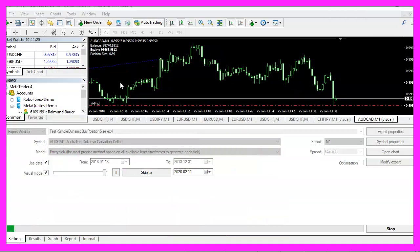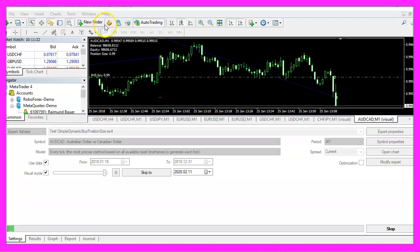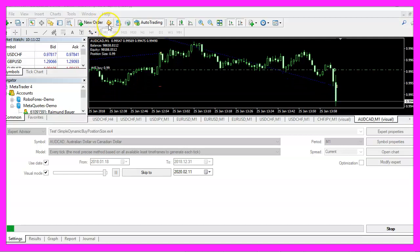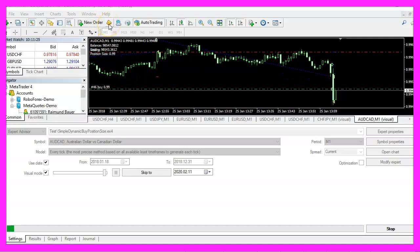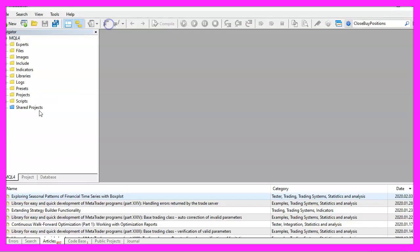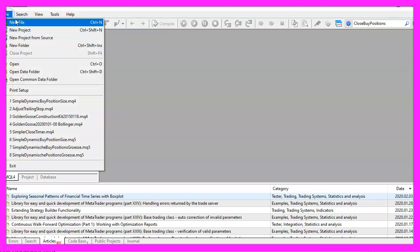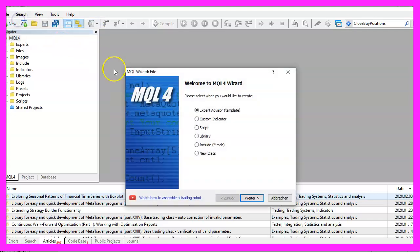To get started, please click on a little button here or press F4 on your keyboard. Now you should see the meta-editor window and here you want to click on file, new file, expert advisor from template, continue.